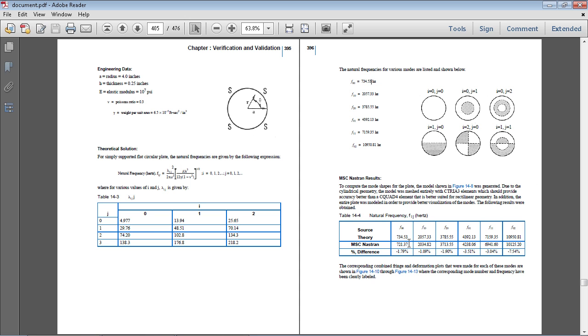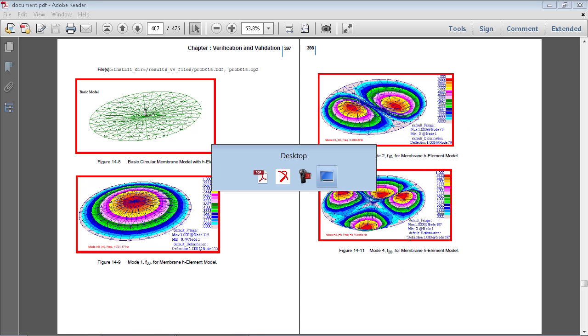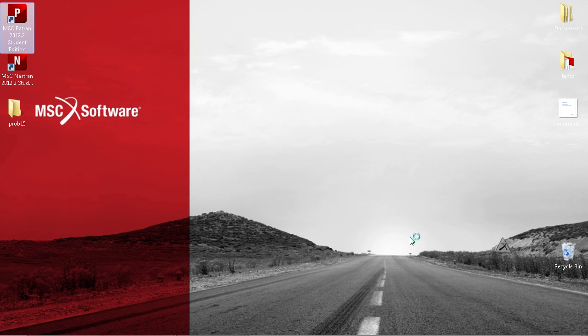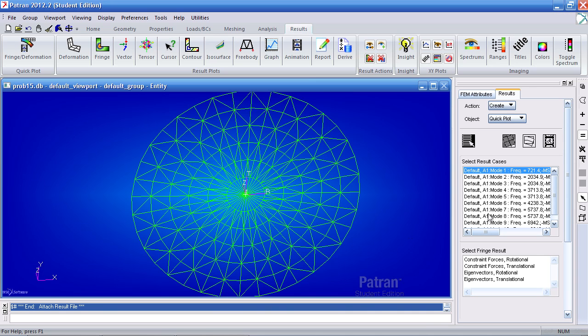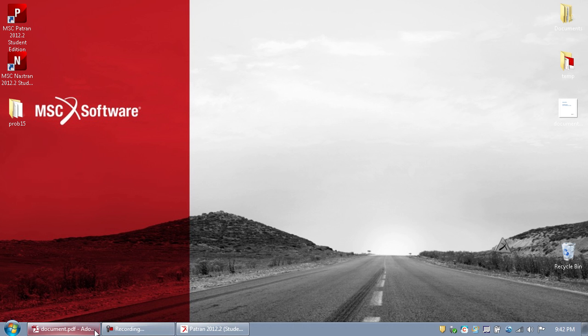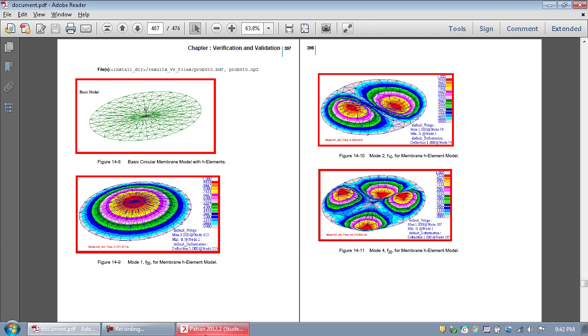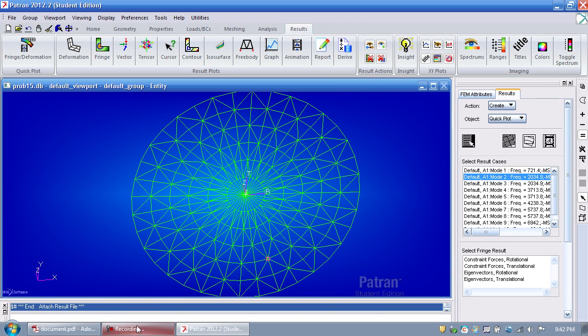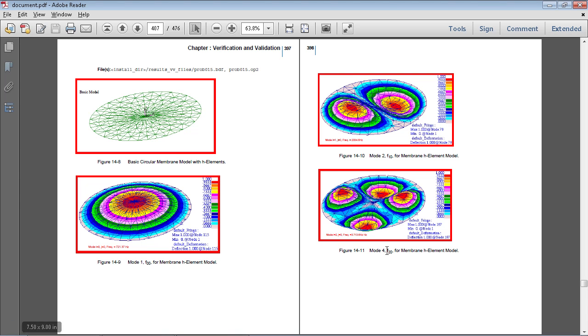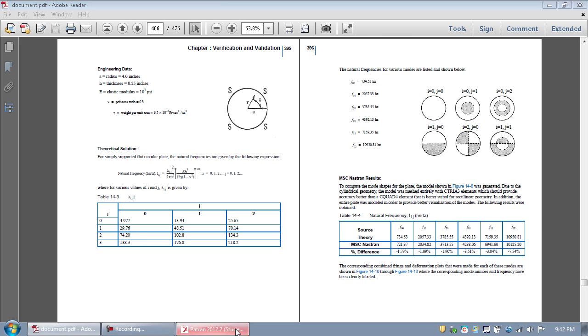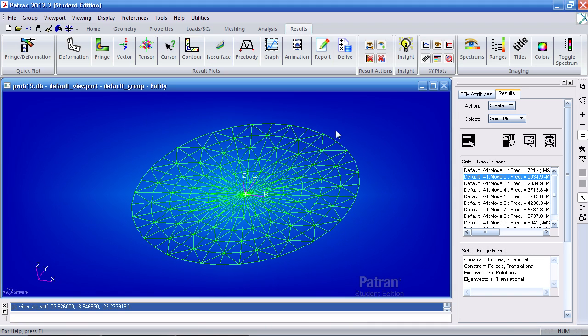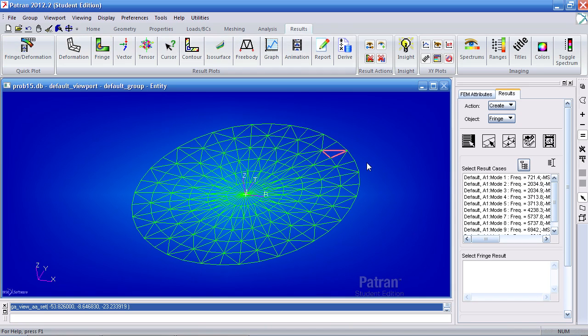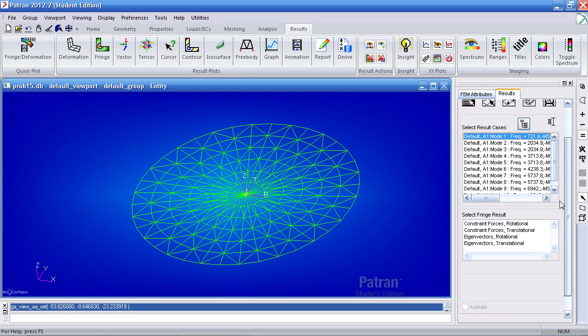So I should be getting 734, 2000, 3700, and so on. But I get approximate values here. 721, 2000, 3700, 4200. And let me get the window back. And that is what we do get here.